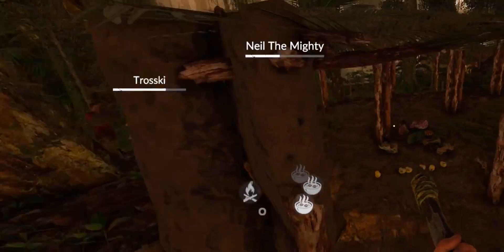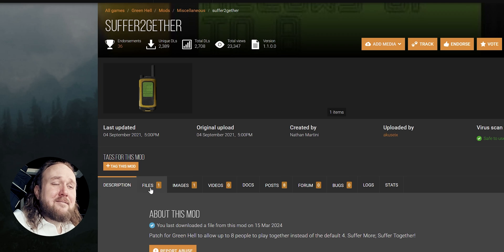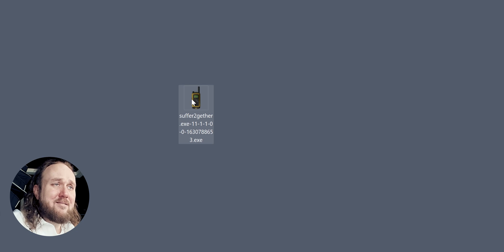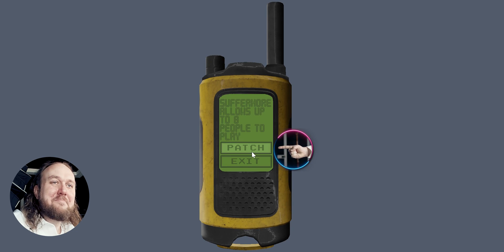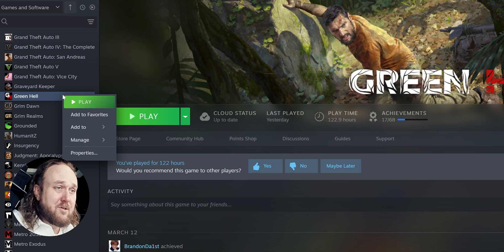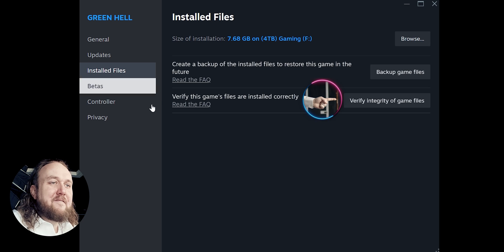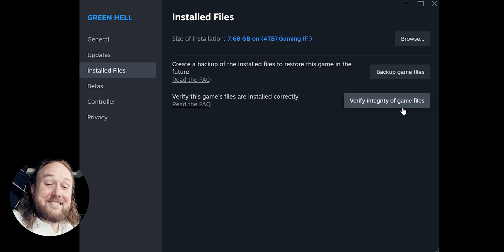This next mod doesn't use Bepinex — rather, it patches the game. Suffer Together allows up to eight players to play the game at once instead of four. Open the mod page, Files, and download the file. Once downloaded, double-click the executable and click Patch. Wait for a message to say that the game is ready to play, or that it has already been patched, then exit. Everyone playing with you also has to download this to patch their game. Should this mod stop working in the future and you need to undo the patch, open Steam, right-click the game, Properties, Installed Files, and select Verify Integrity of Game Files — this will undo the patch.